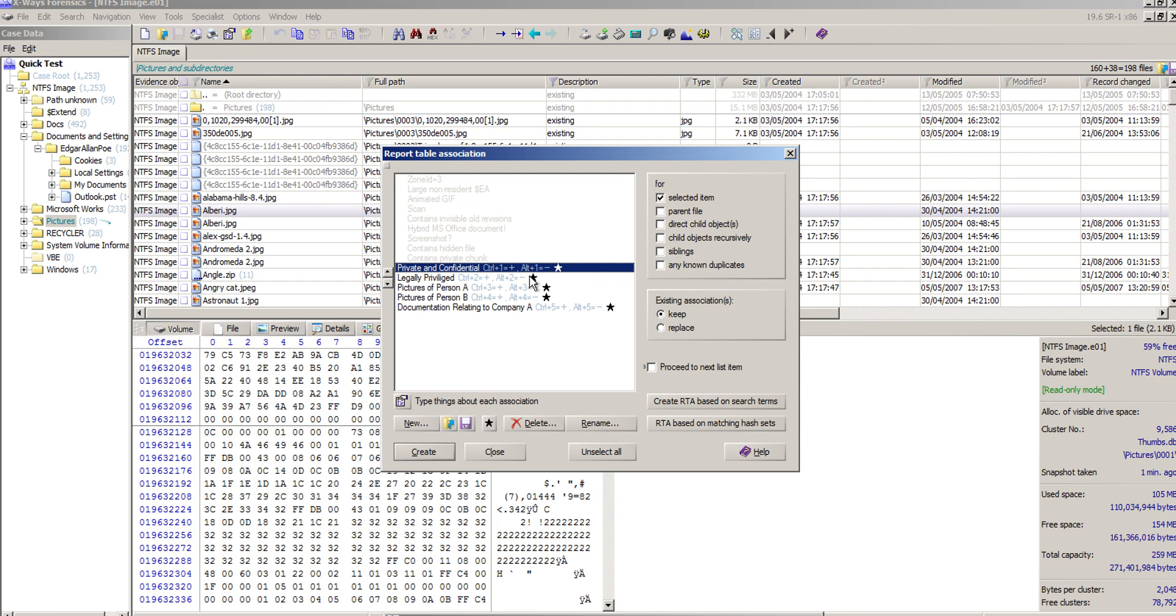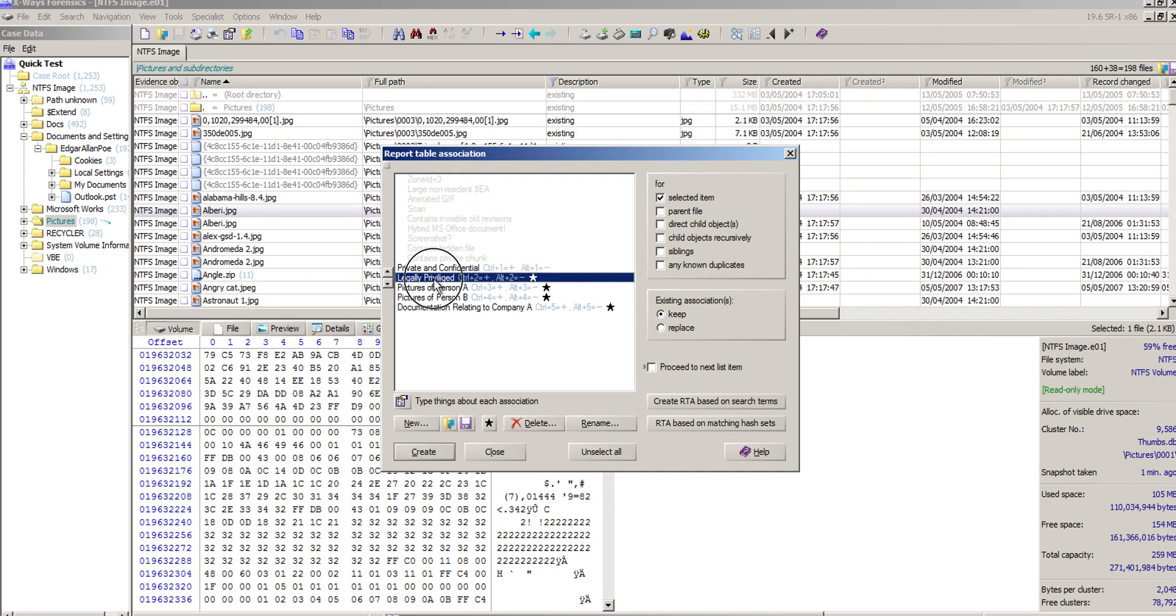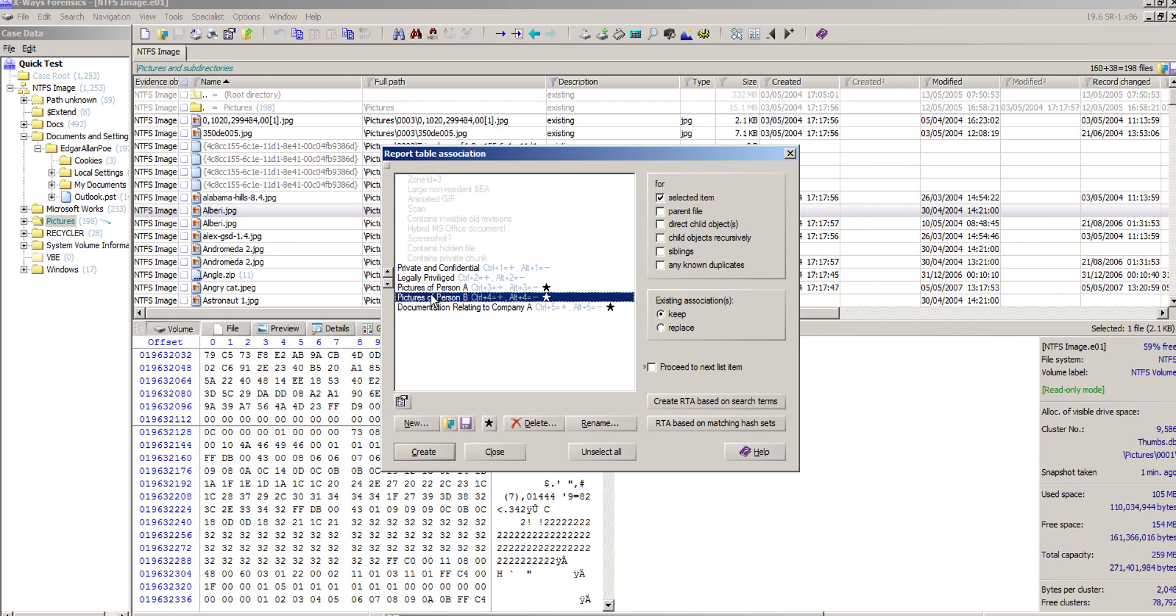And then the stars here, again this is a fairly newish feature of X-Ways Forensics, is whether to include in case report or not. If you toggle it off then that one won't appear in the case report. Legally privileged, for example, you might not want to appear either, so you would do that.